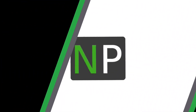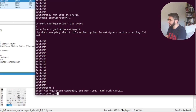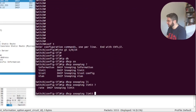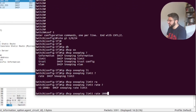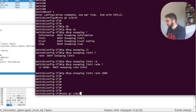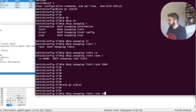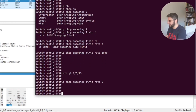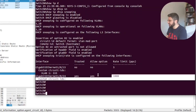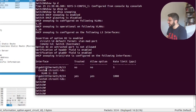We can also configure rate limiting on the ports. Using 'ip dhcp snooping limit rate', you can set a limit — for example, 1000 on the uplink, and maybe 5 per second on an access port depending on your network. After configuration you can see the rate limit is shown along with the extra port information.